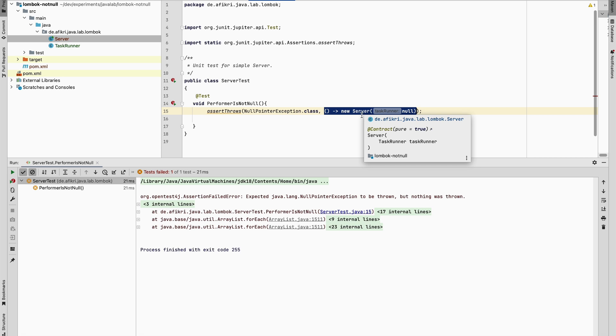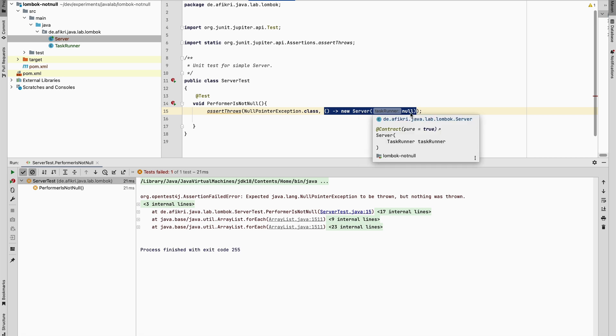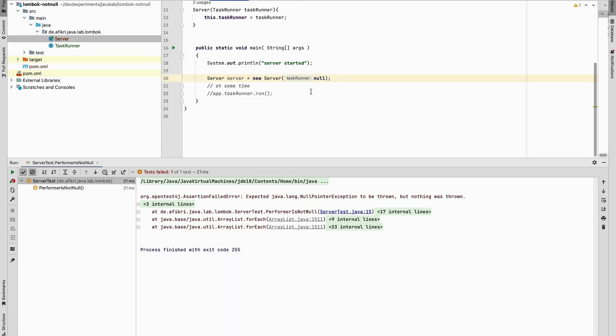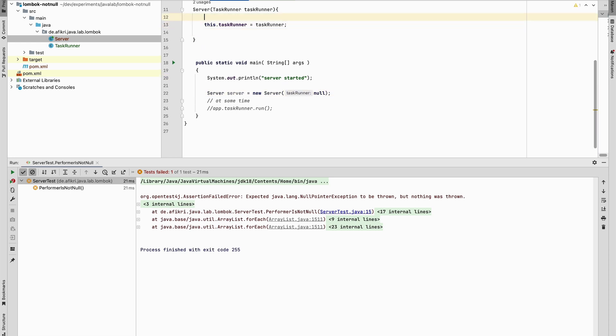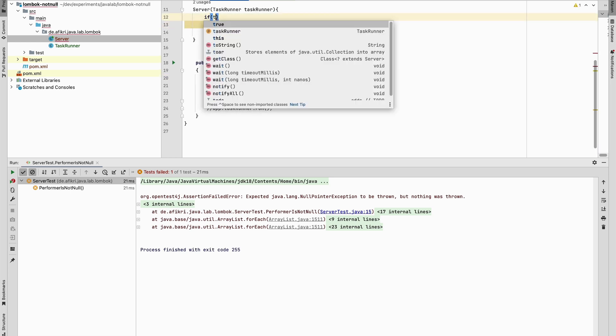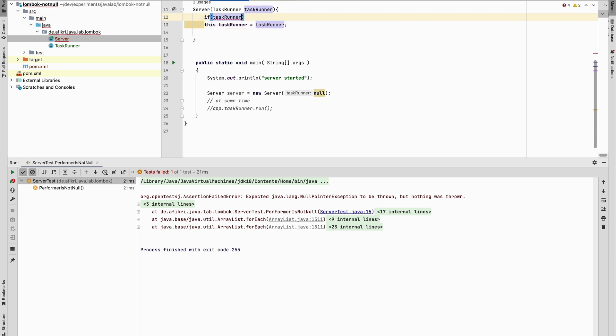The just creation of the server with a null object doesn't throw any error. How can we solve this? Maybe one solution would be to add some code to our constructor. For example, we can check whether the task runner is null. Then we can throw an exception.